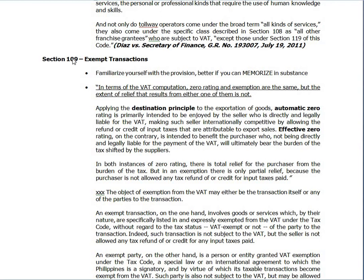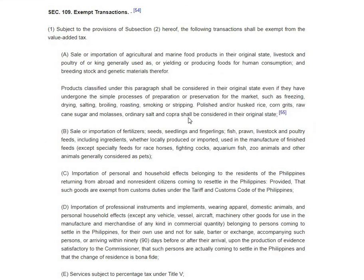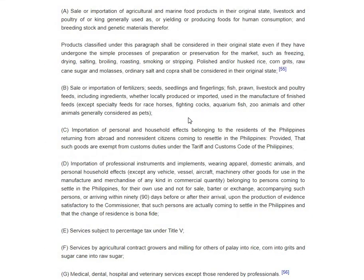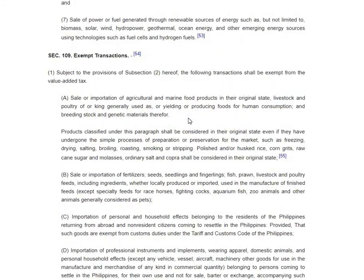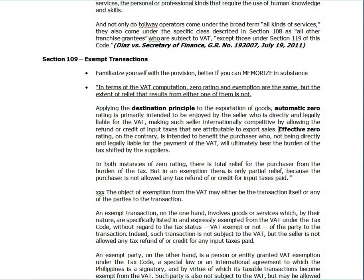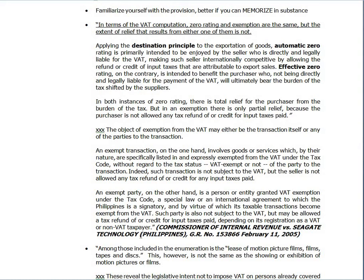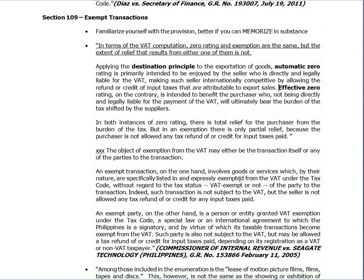Now we go to Section 109, exempt transactions. You should familiarize yourselves with this — better if you can memorize it, but good luck memorizing this provision. You have to read and understand it. The key here is you must know the distinction between a zero-rated transaction and an exempt transaction. In the case of CIR versus Seagate Internet Technology, the Supreme Court distinguished automatic zero-rated transactions or effective zero-rated transactions from exempt transactions.